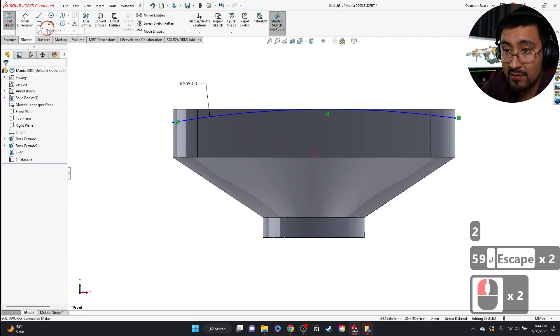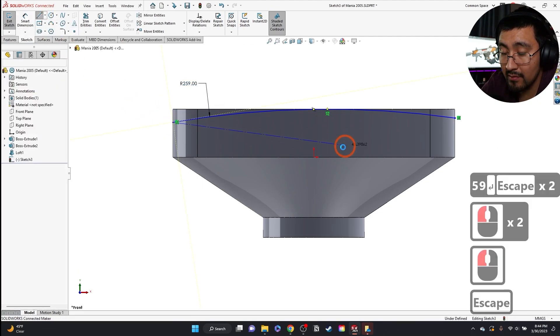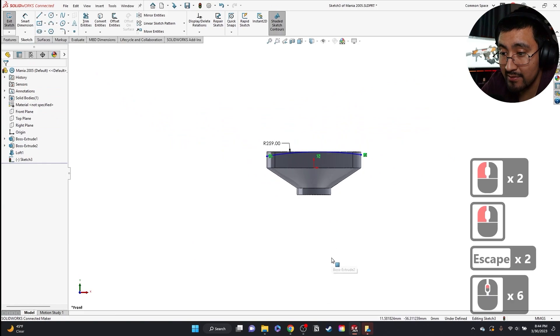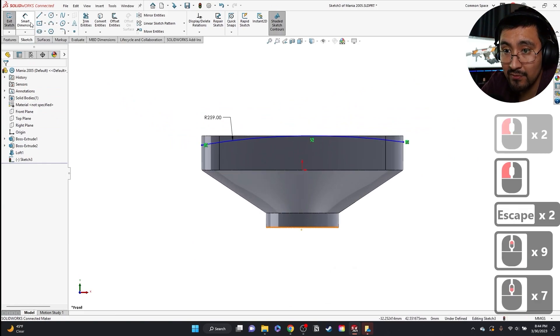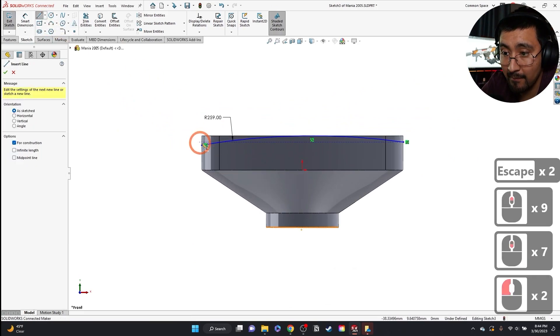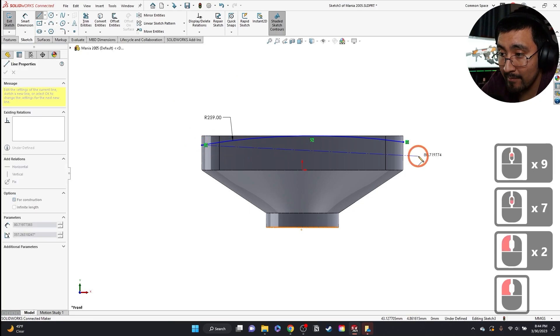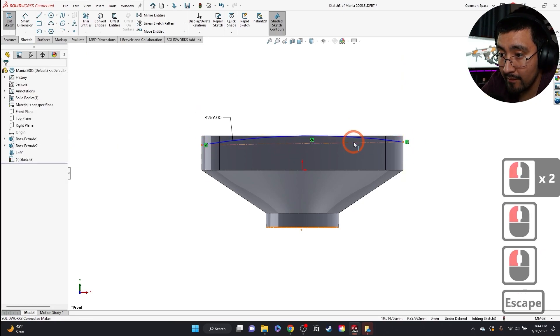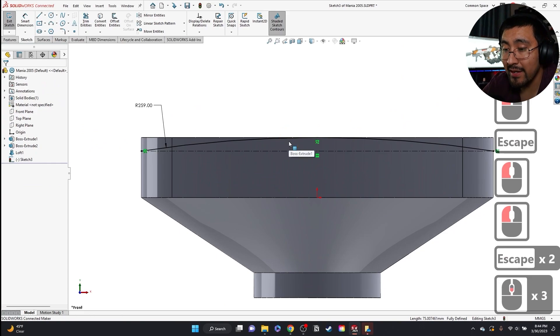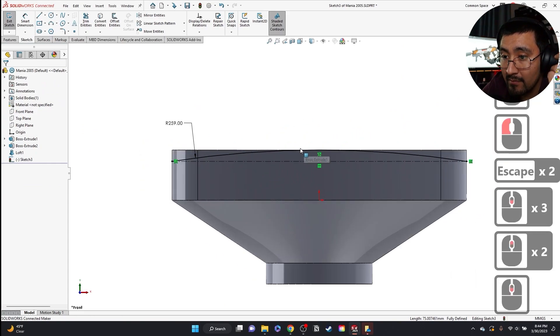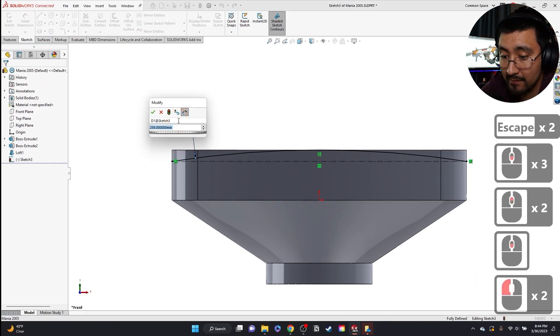I could go to the front plane. Make a three-point arc again. Give it some tangencies. Coincident, coincident. Then give this a radius of 250. And then make sure. Actually, I could get the center line. Make this horizontal line horizontal. And it defines it. This is supposed to be 250.